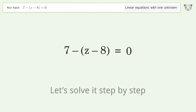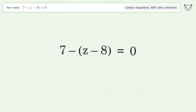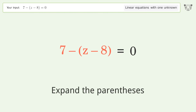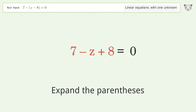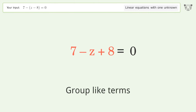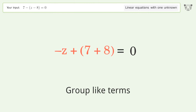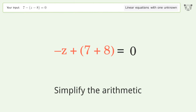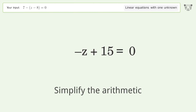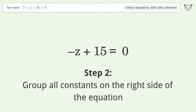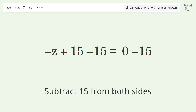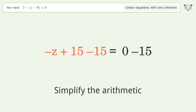Let's solve it step by step. Simplify the expression, expand the parentheses, group like terms, simplify the arithmetic, group all constants on the right side of the equation, subtract 15 from both sides, and simplify the arithmetic.